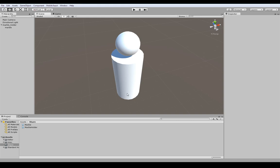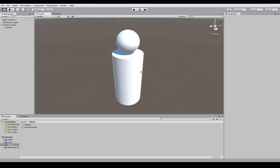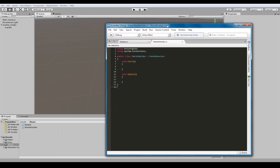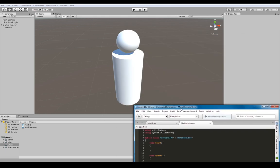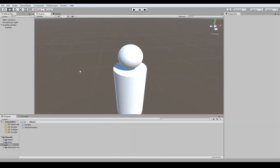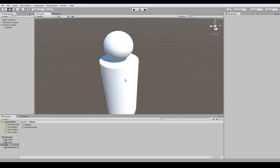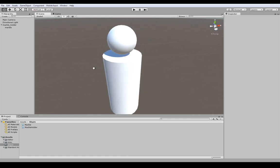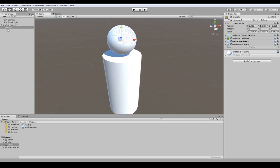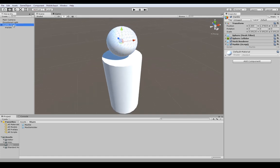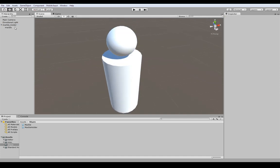Today I want to show you how to interact between two objects via C# scripts. I normally like to set up my game objects in hierarchies. In this case I've got my marble and my marble holder, which is the parent of the marble, and there can also be other marbles underneath here.